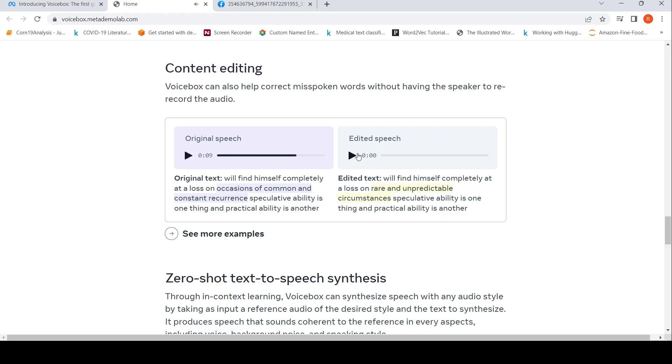'We'll find himself completely at a loss on rare and unpredictable circumstances, speculative ability is one thing and practical ability is another.' So this is the edited text. Voice Box can help correct misspoken words.